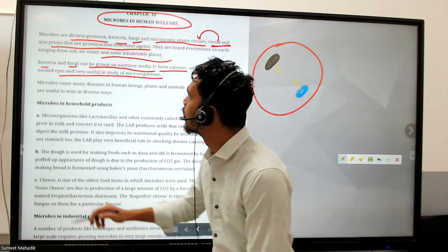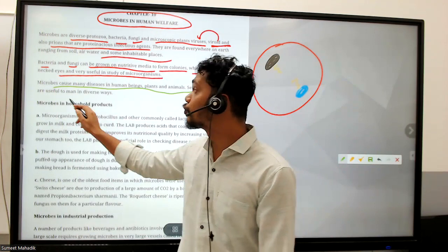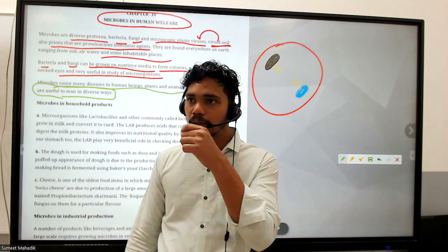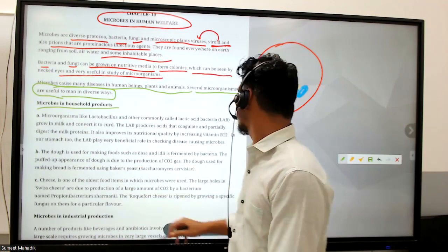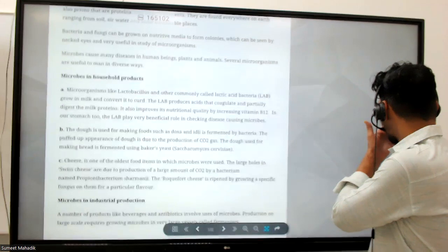Microbes cause many diseases in human beings, plants, and animals. However, several microorganisms are useful to man in diverse ways - like curd, where we are eating Lactobacillus. We are also eating E. coli and there is no problem with that. Let's look at microbes in household products.